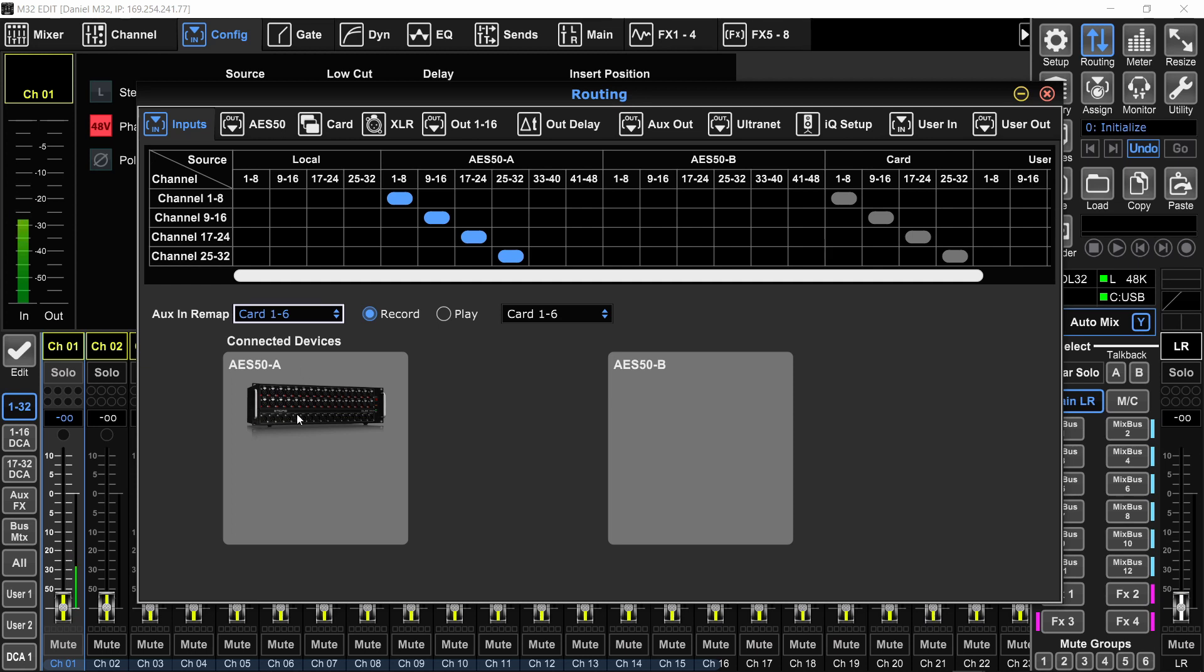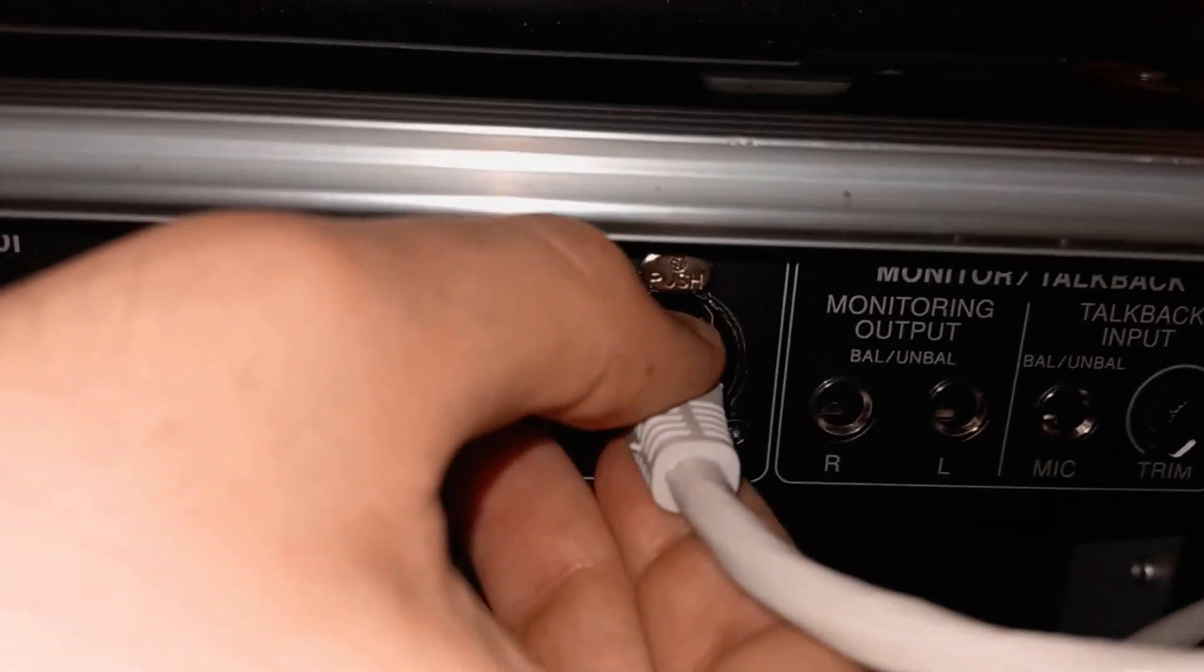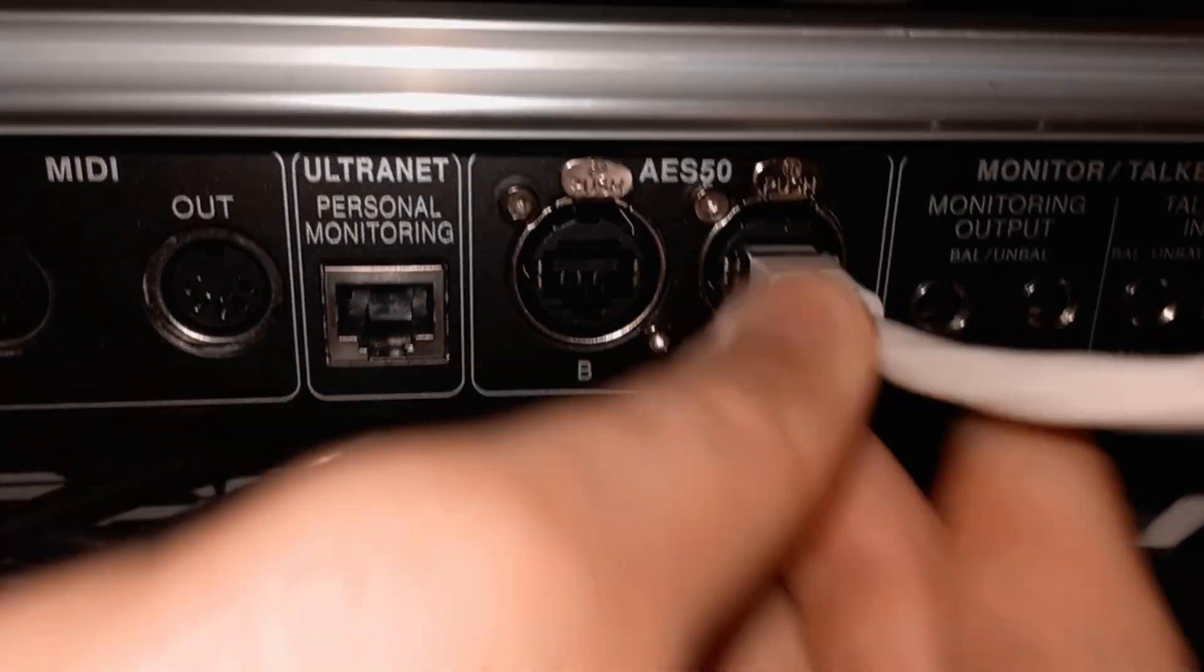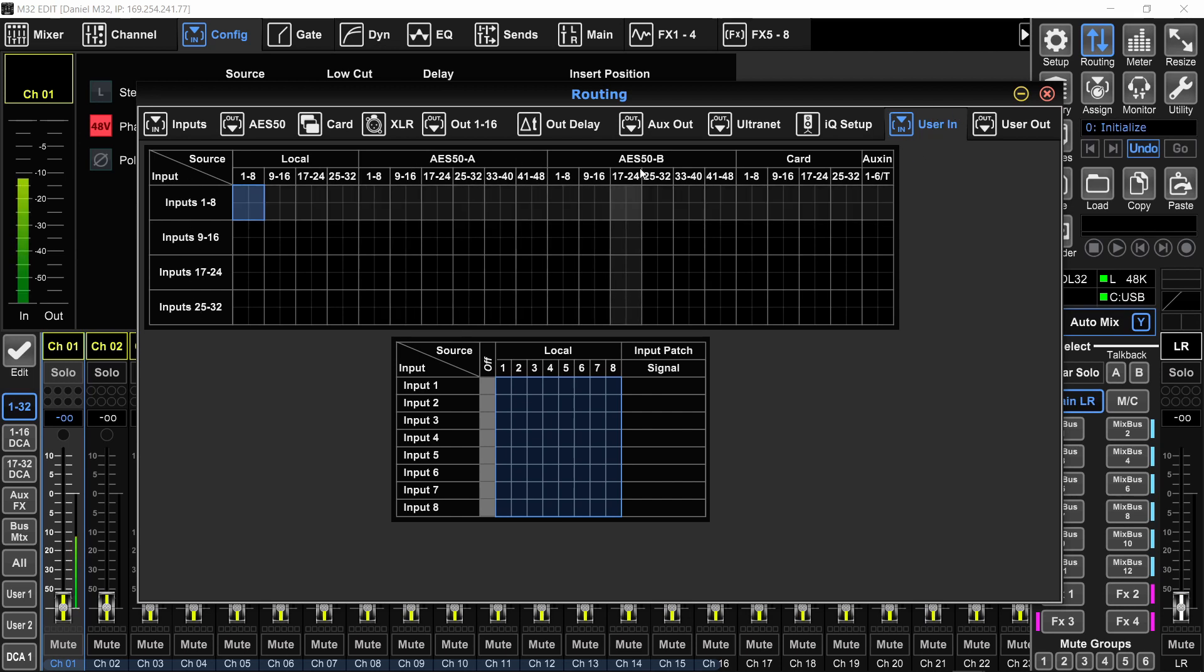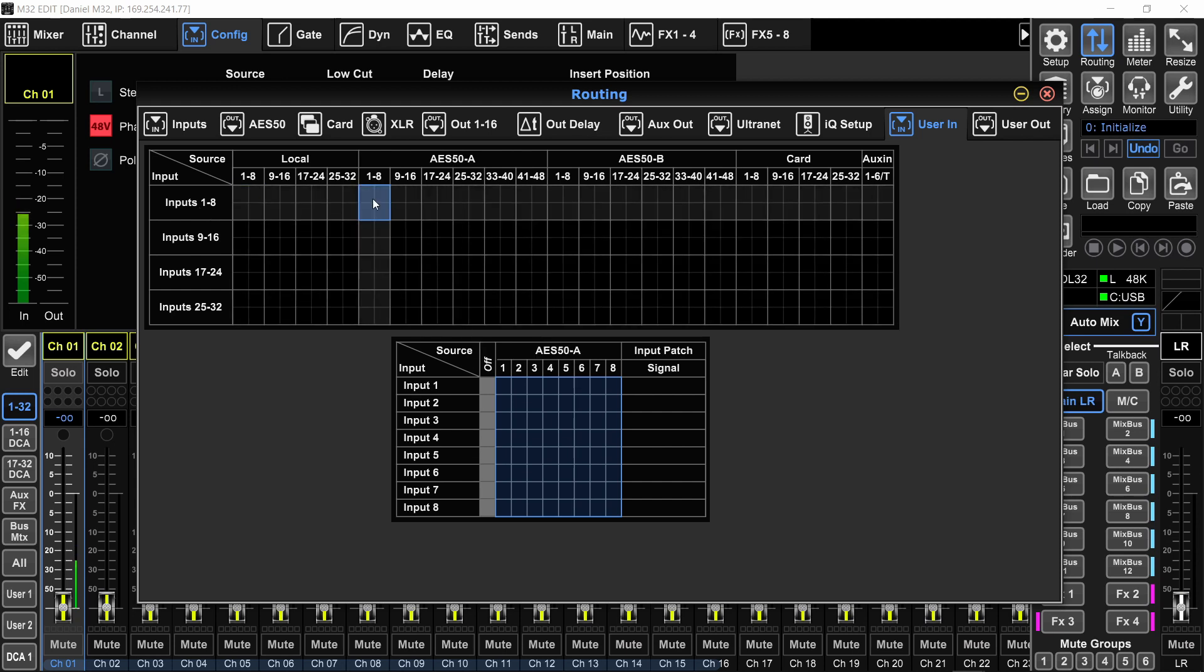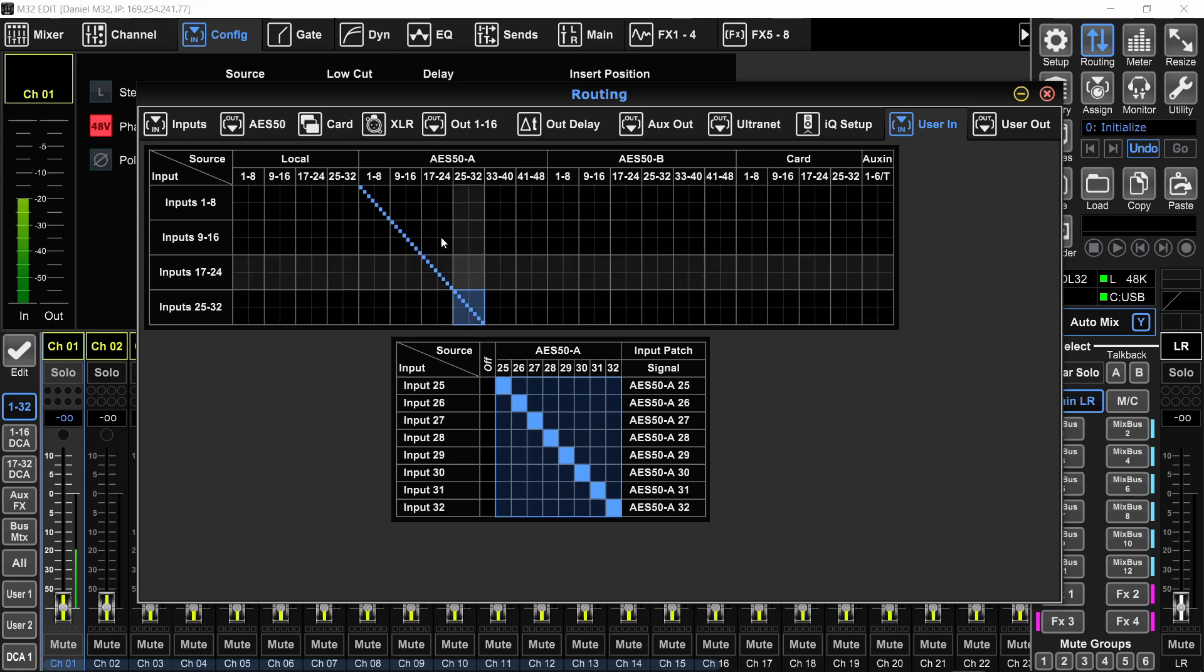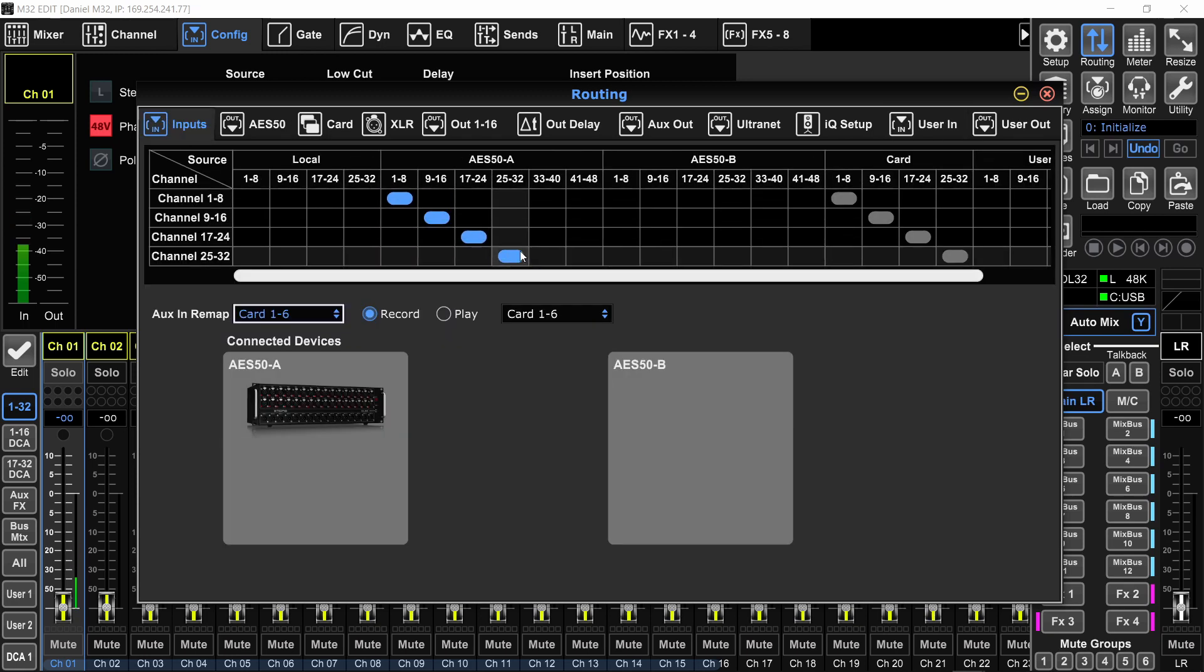Currently, I'm using the DL32 stage box connected to the A port of the mixer. So all my inputs are coming from the AES50. From 1 to 32, they are going to channels 1 to 32, one by one. So what I will do on the user in page is that I will mimic exactly that. So I'll go to the user in and these are the inputs from the user in page, and these are the actual physical XLR plugs. So I'm going to assign input 1 to 8 to AES50 1 to 8. So I'm going to select that block and do this diagonal line right here and do the same for the others.